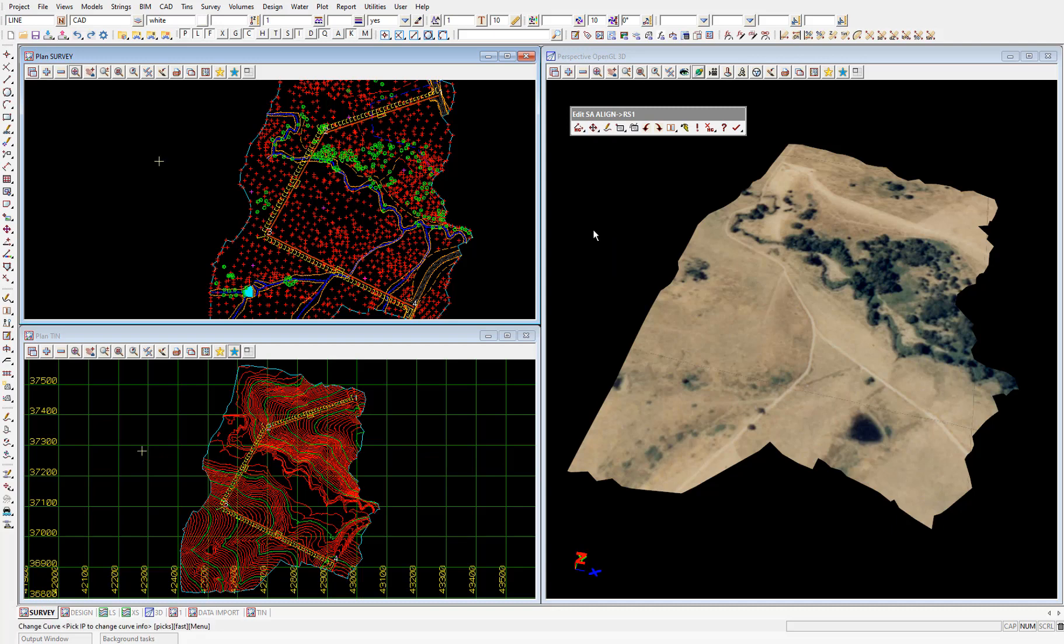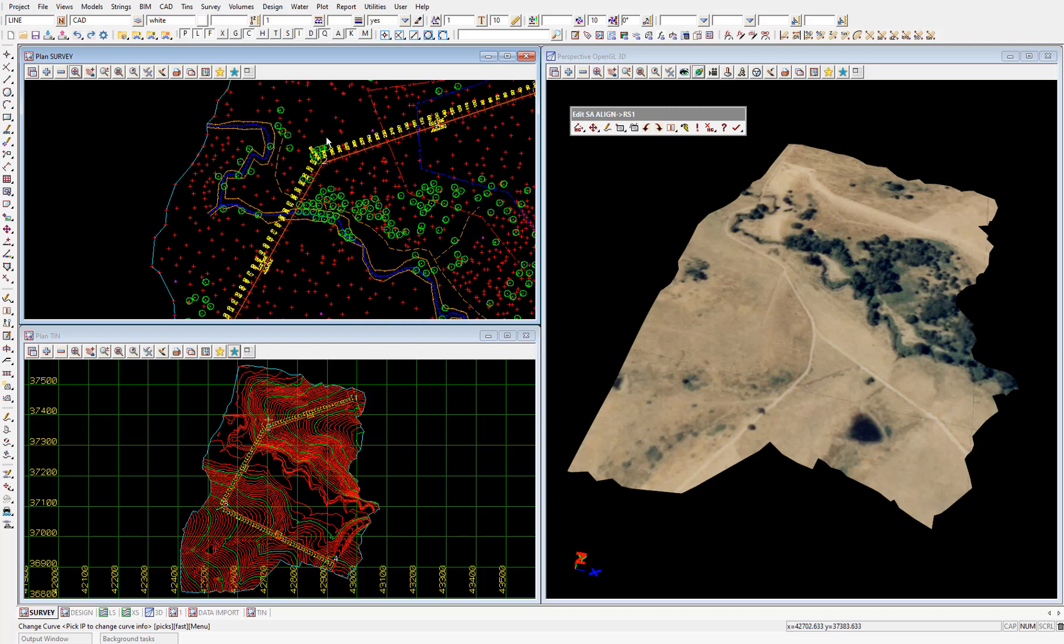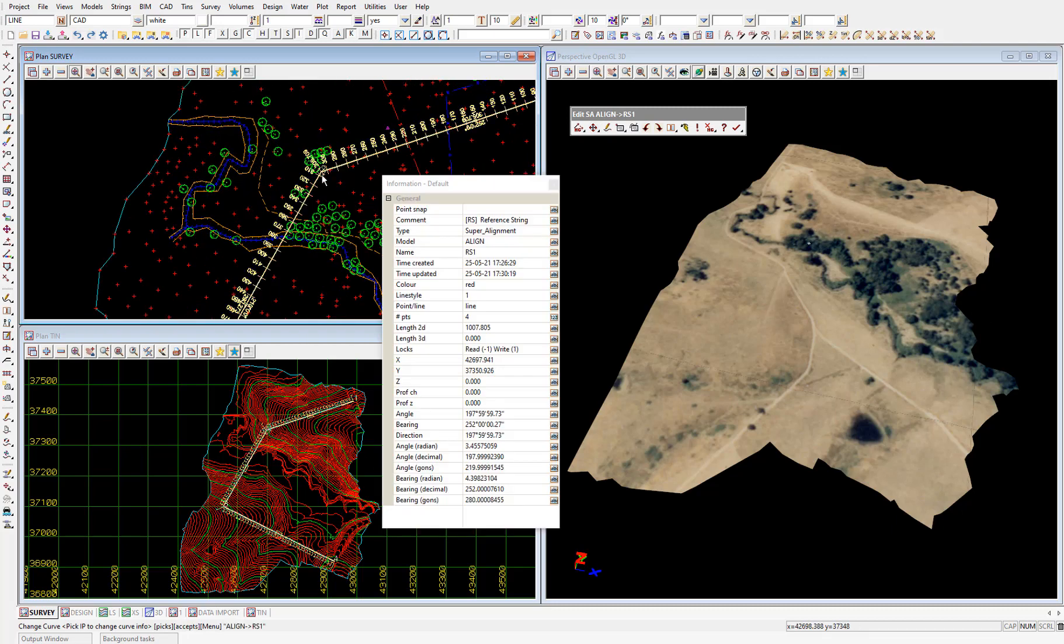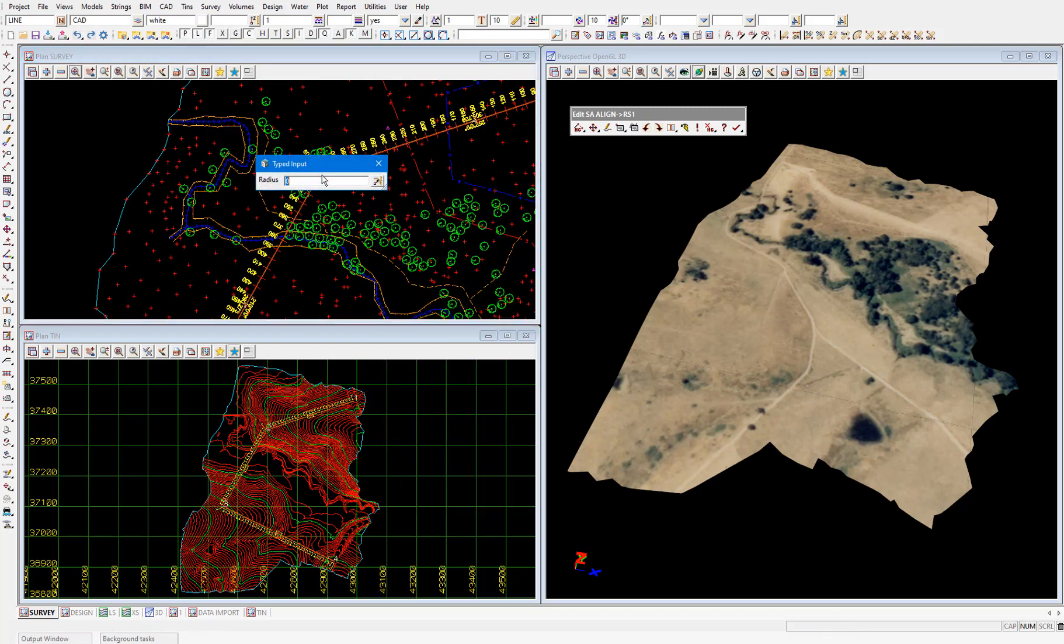I'll then pick and accept our HIP number 2. Pick and accept. Type in a radius of 200 meters. And enter.